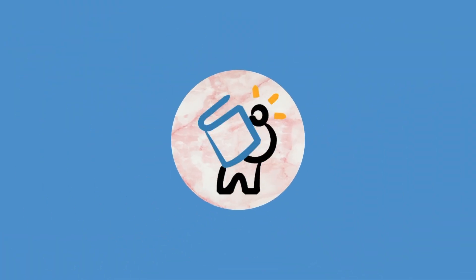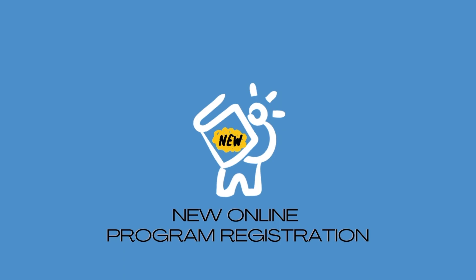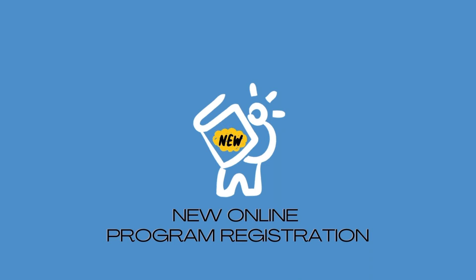We're excited to show you our new program registration system. This system is designed to be easy to use on both desktop and mobile devices, and will make it even easier to search for, discover, and register for all of the programs MCPL offers. Let's take a look.